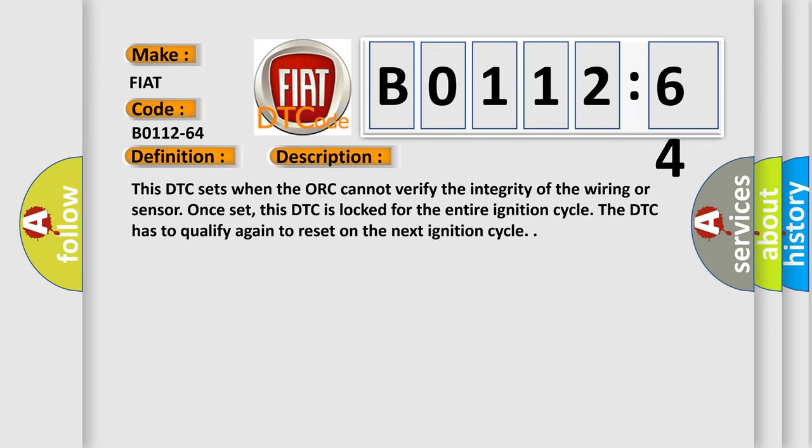This DTC sets when the ORC cannot verify the integrity of the wiring or sensor. Once set, this DTC is locked for the entire ignition cycle. The DTC has to qualify again to reset on the next ignition cycle.